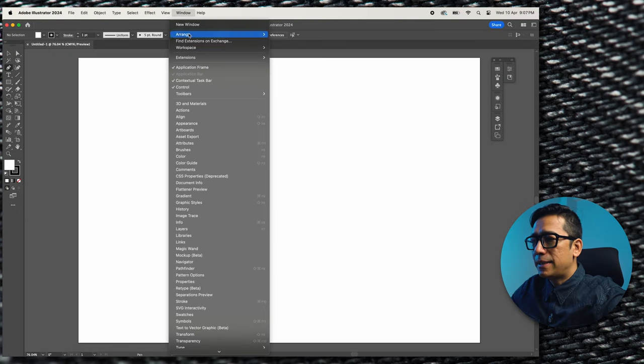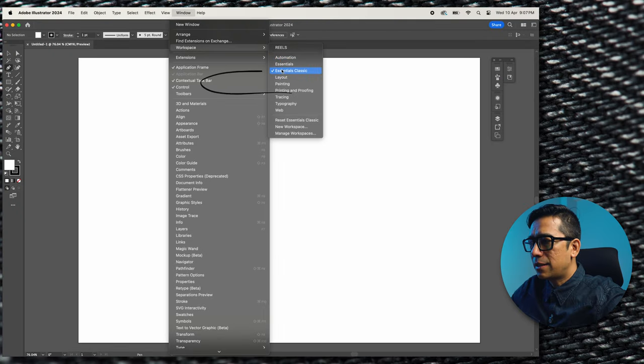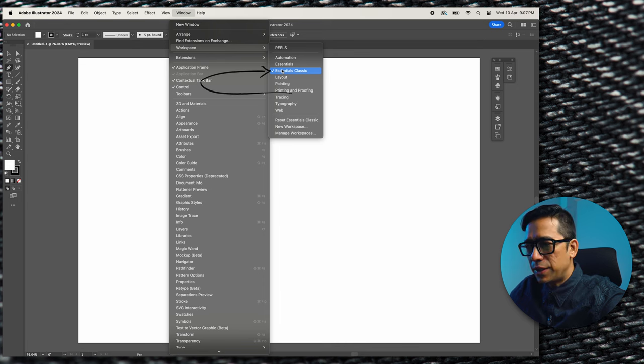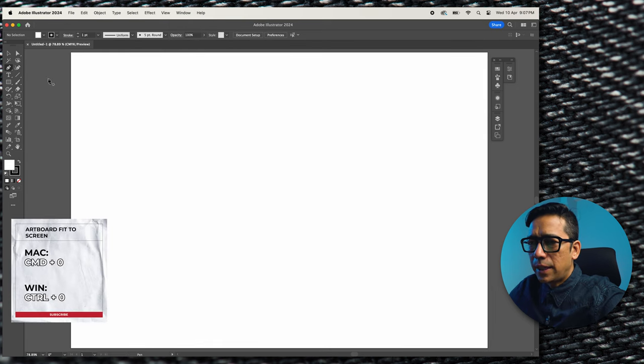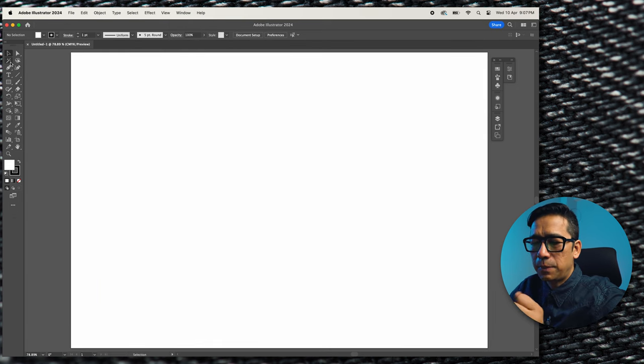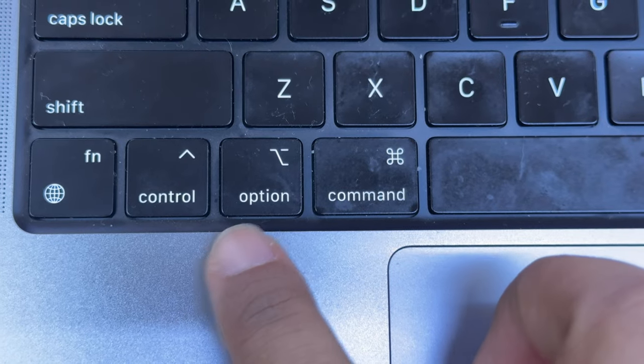My favorite workspace is always Essentials Classic. It has all the options that I've been using for years and I continue doing so. Command zero and I'm working on Macs so I'm going to be talking more about command and option.